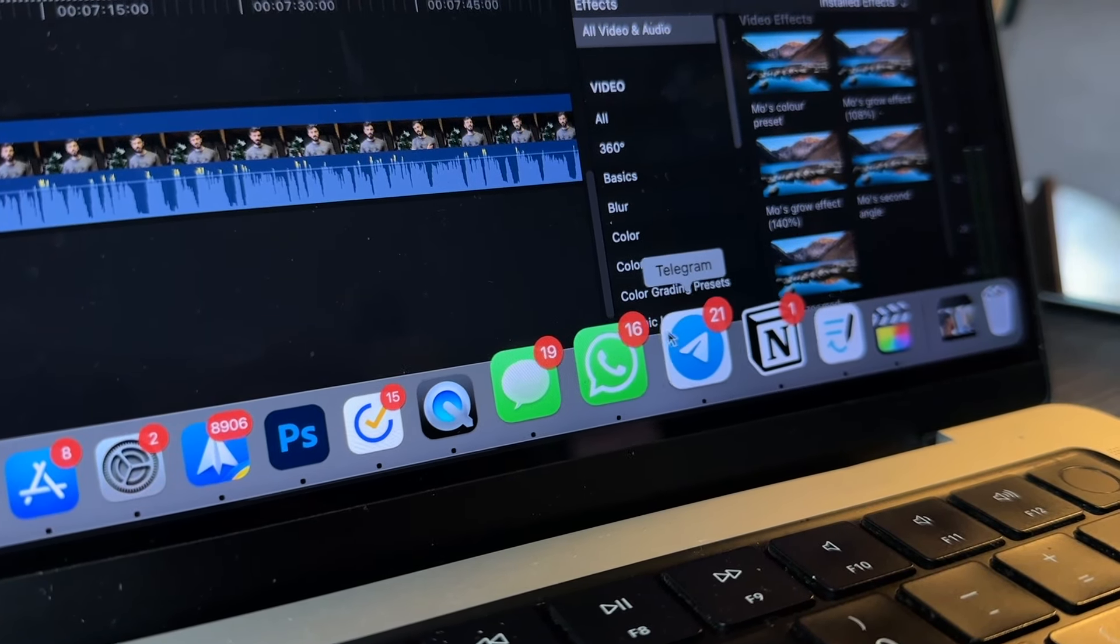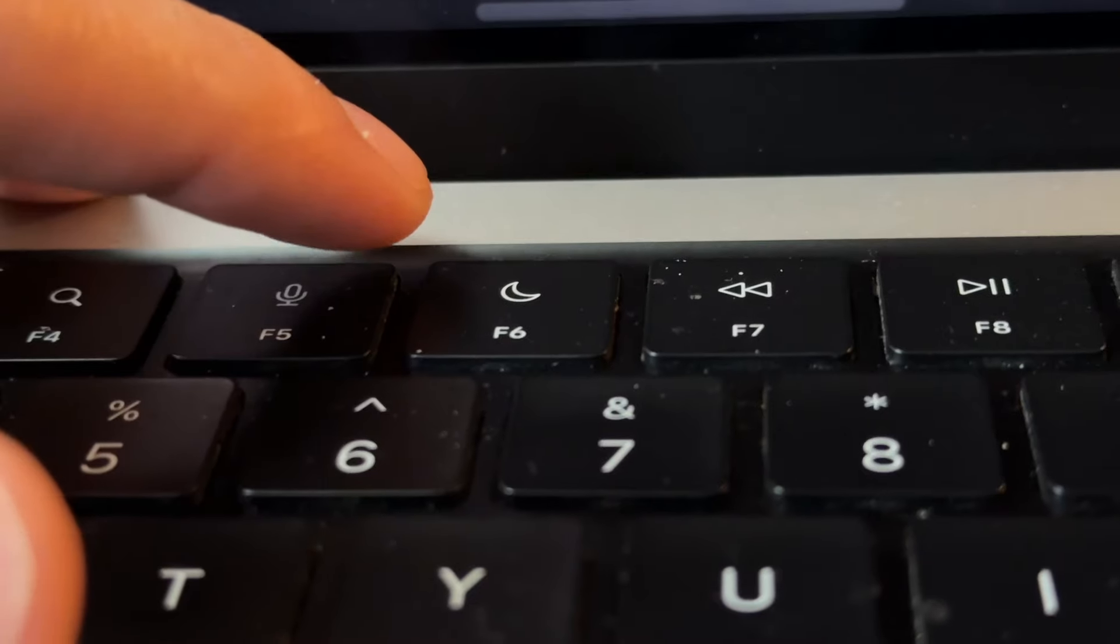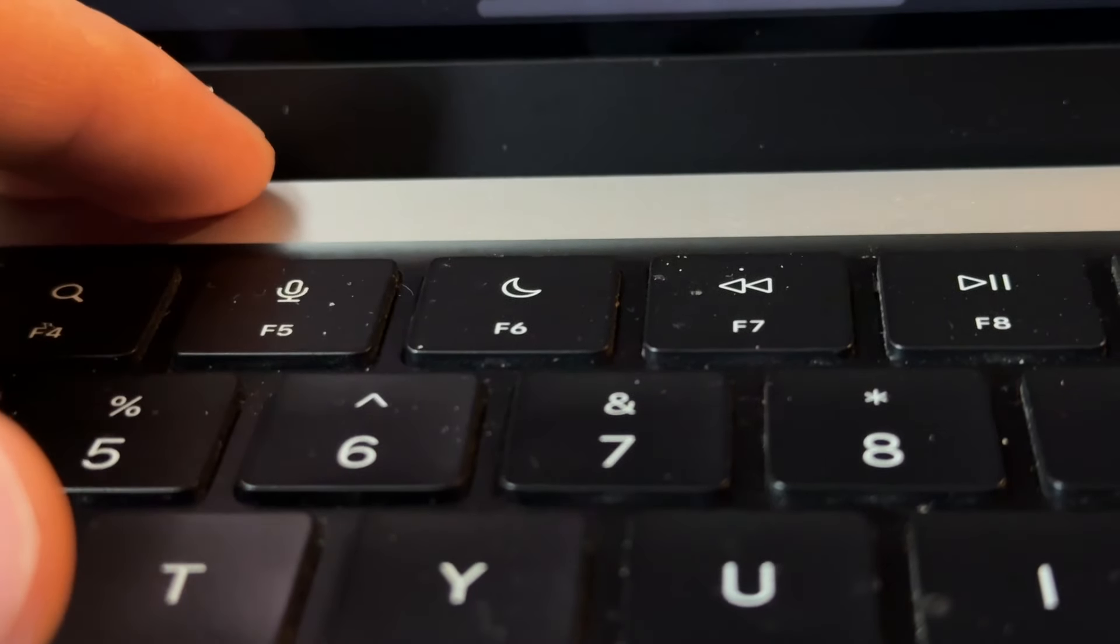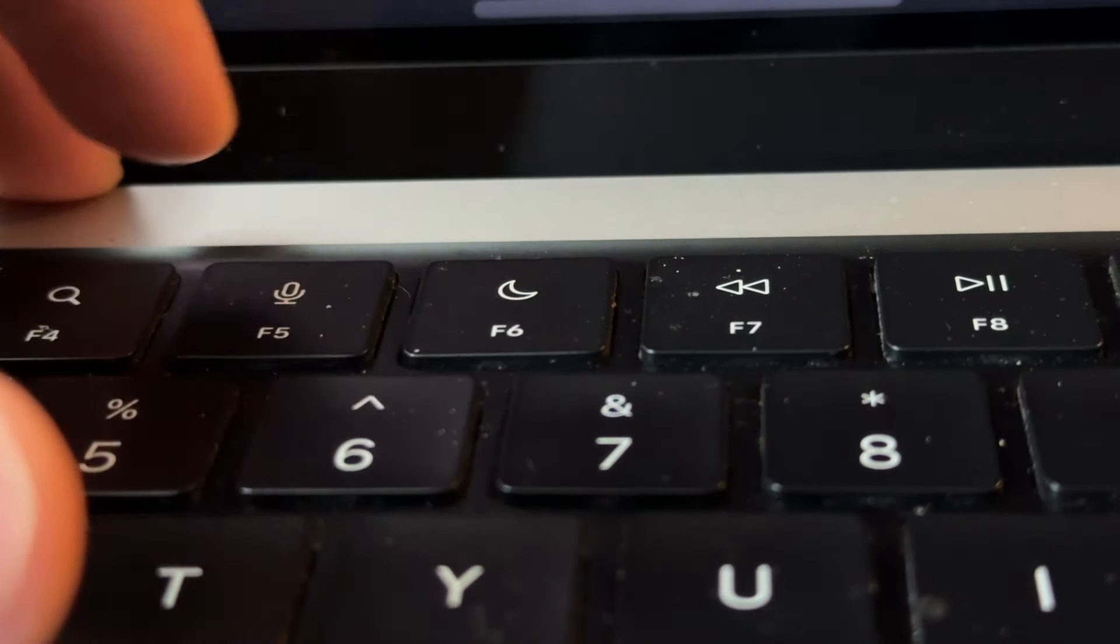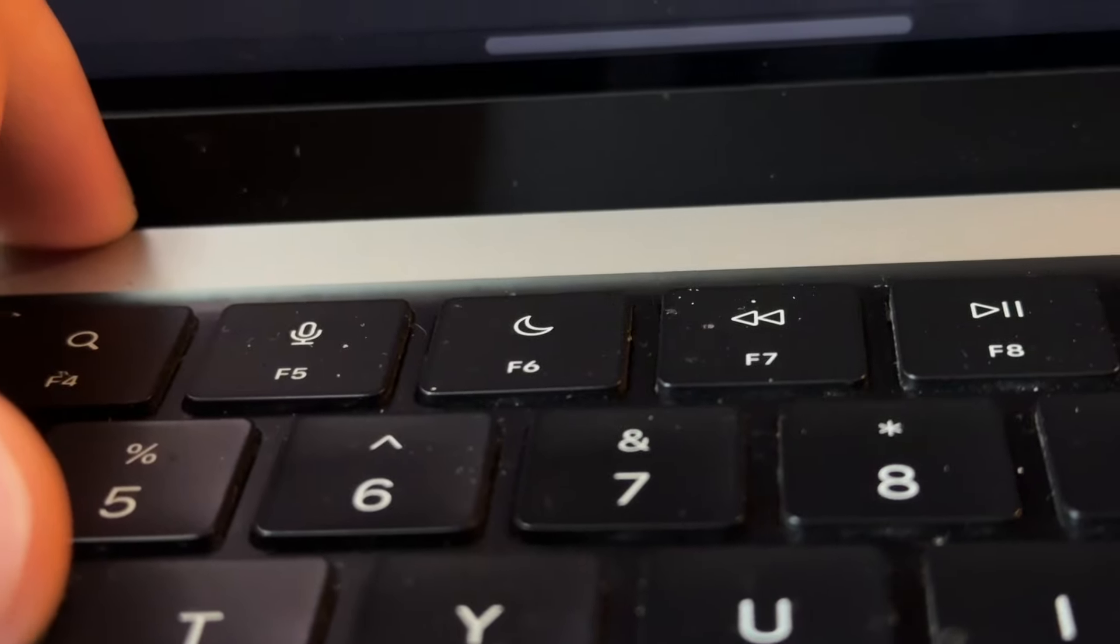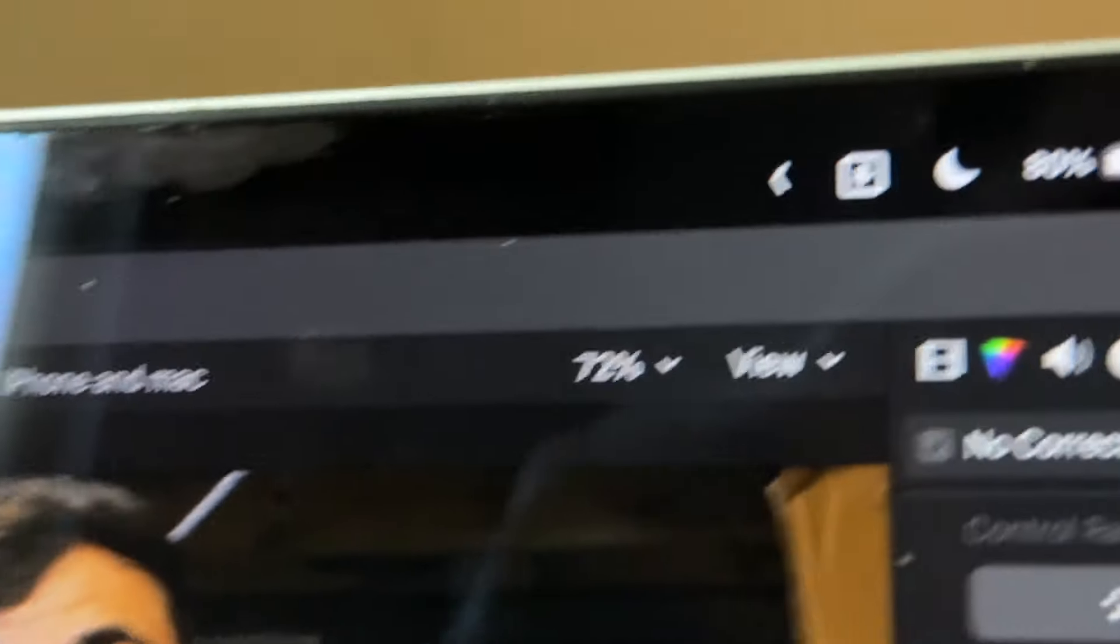If you want any of the focus modes enabled, you can enable them straight from your Mac, and that way you can mute that annoying group chat without actually having to do it in your iPhone.